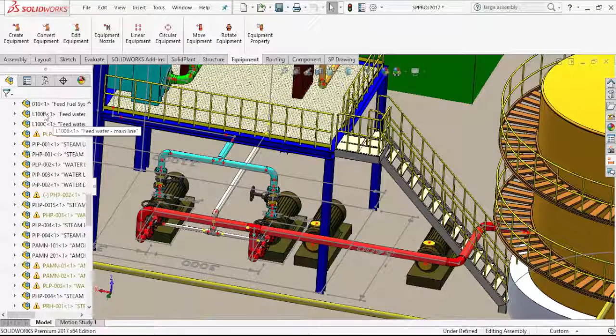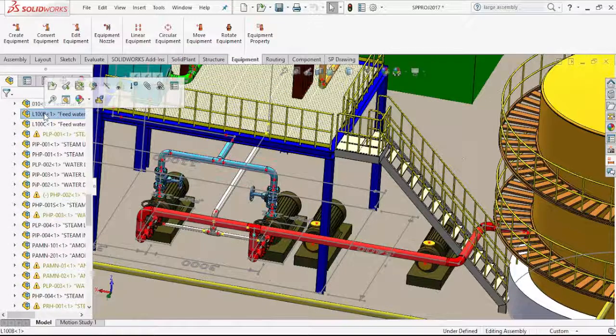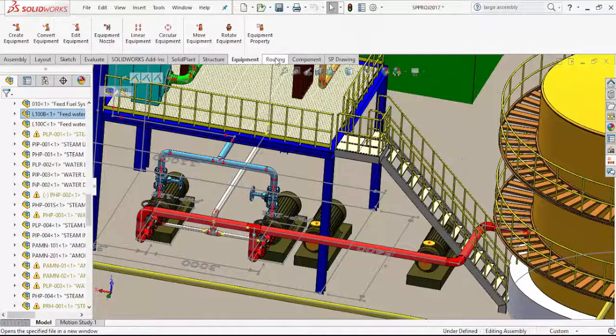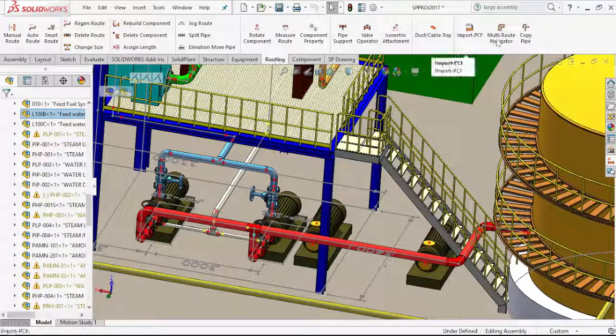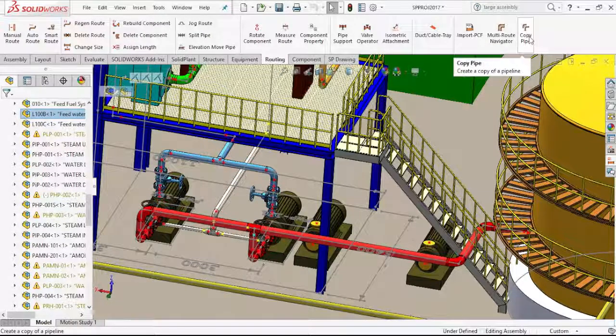first select the source route line. Then, in the routing tab, select copy pipe.